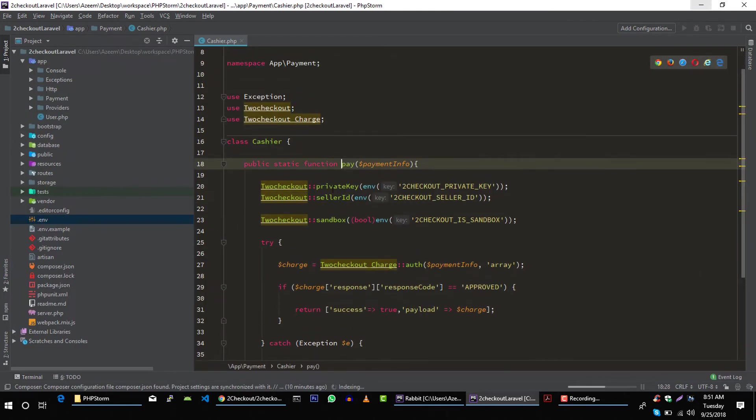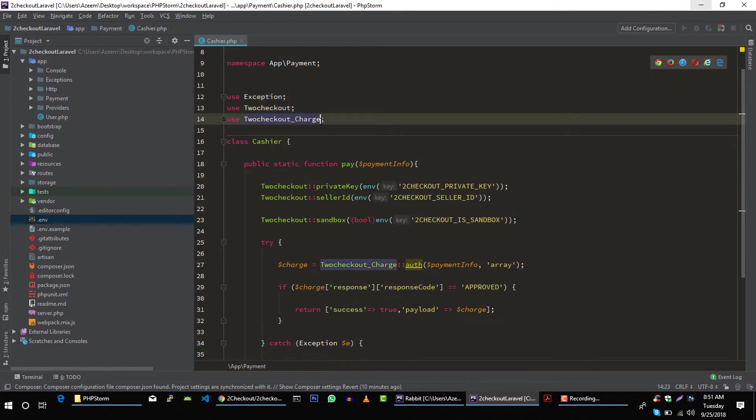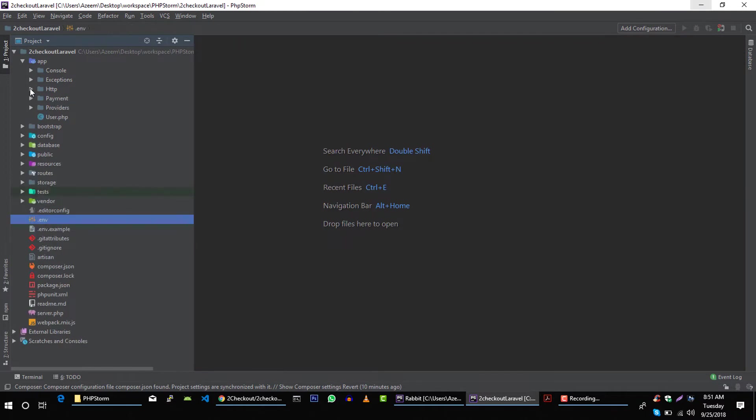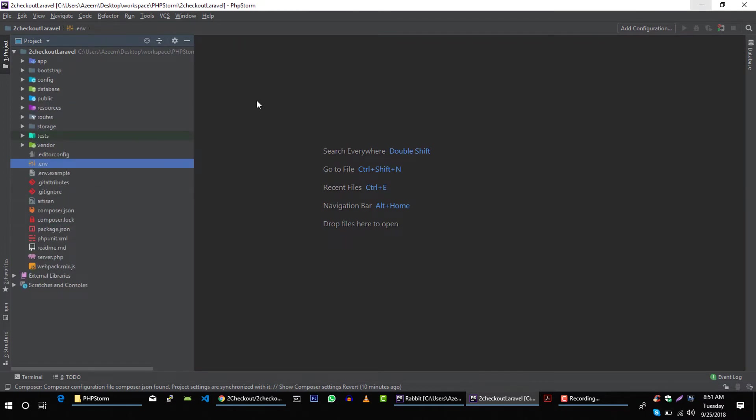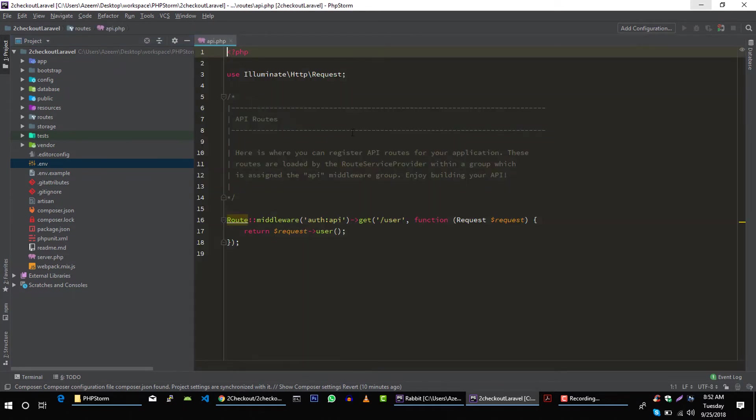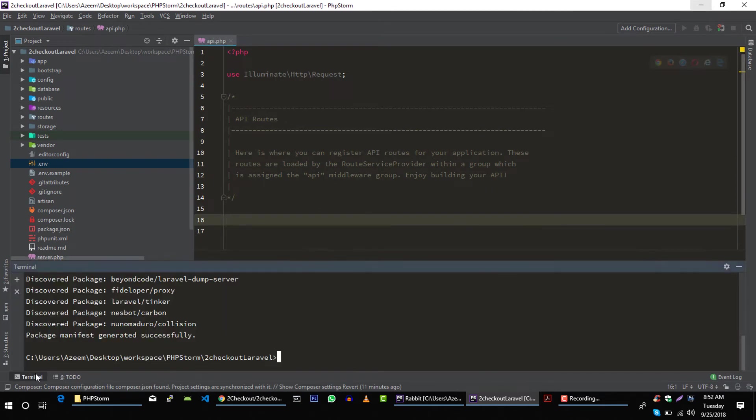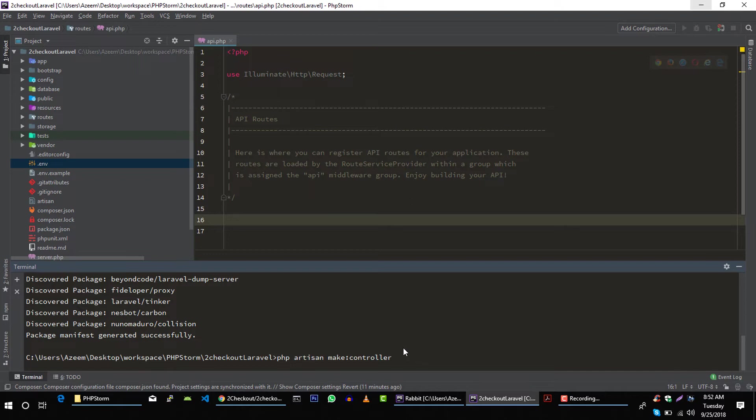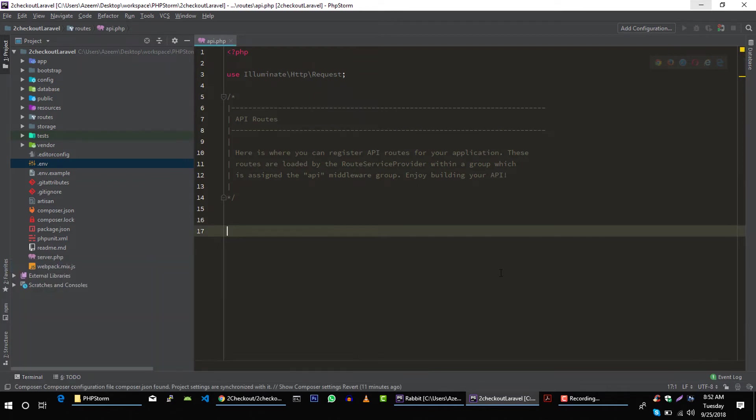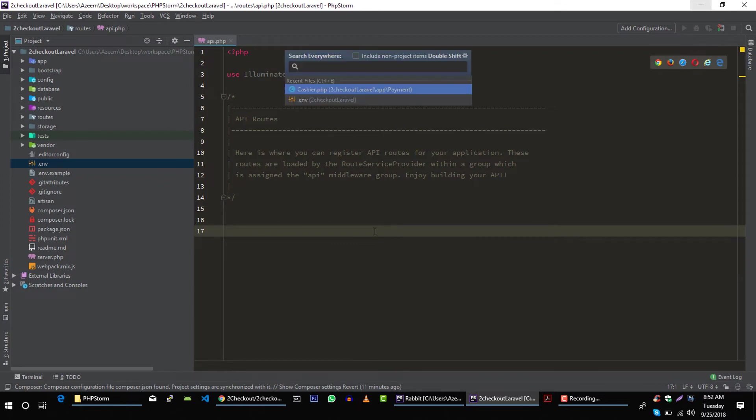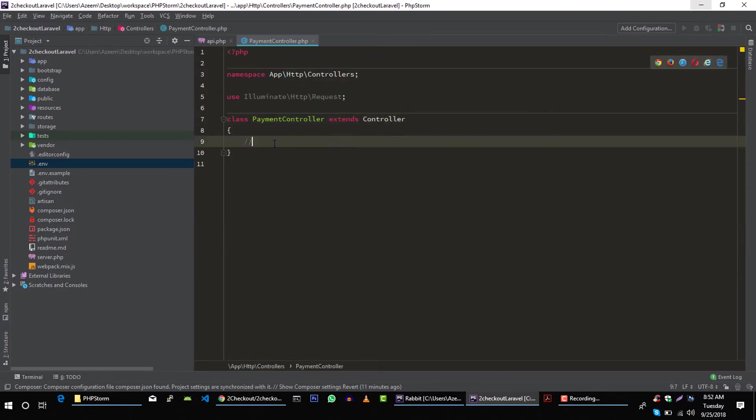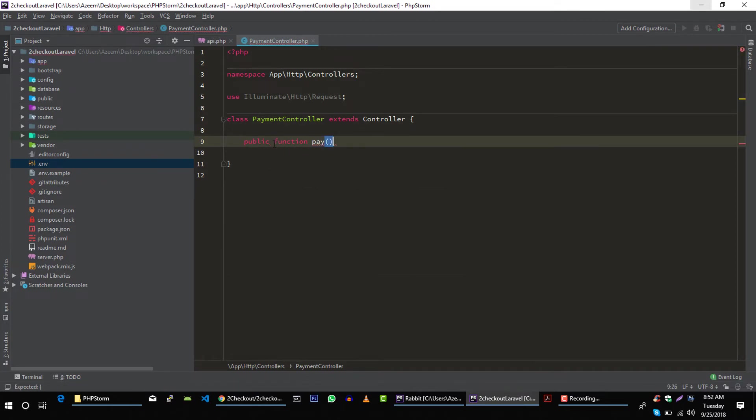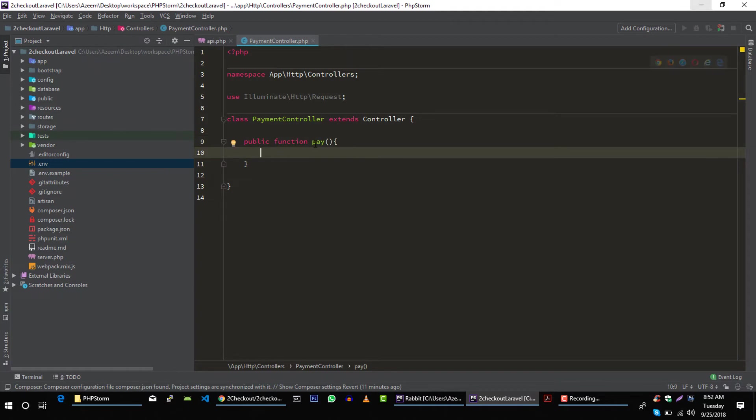Perfect. Now this error should be gone. We are going to create API for this, so open up API.php file to work on API thing. Before that, let's create our controller. PHP artisan make controller, and controller name you can name it anything, let's call it PaymentController.